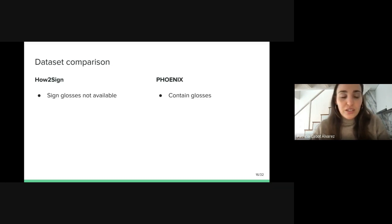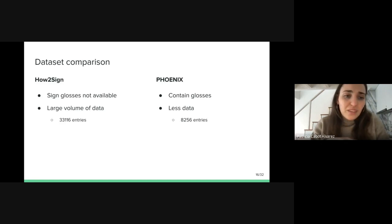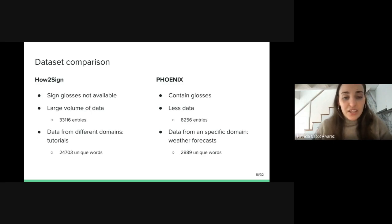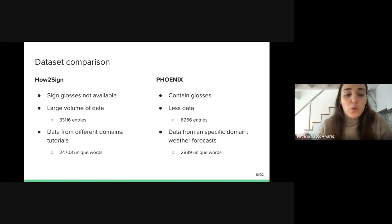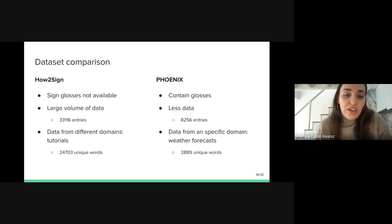Now I'm going to make a comparison between these two datasets. First, the glosses are not available for How to Sign while the Phoenix dataset contains them. Second, the volume of data is much bigger in How to Sign than in Phoenix — the number of entries in How to Sign is four times larger. Third, the data from How to Sign belongs to different domains because they are tutorials, while Phoenix belongs to only one domain, the weather forecast. For instance, the number of unique words in How to Sign is almost 10 times larger than in Phoenix. Therefore, we expect these differences will affect the model's performance.